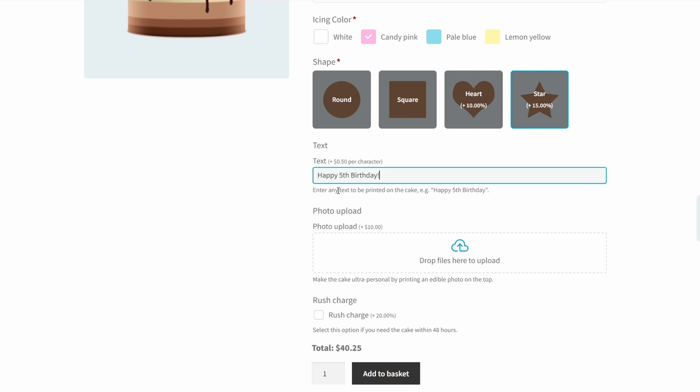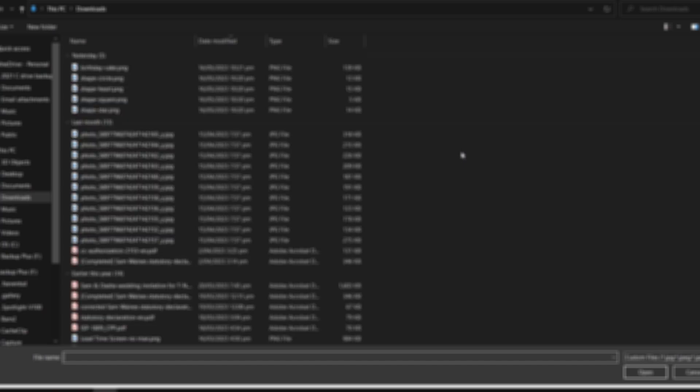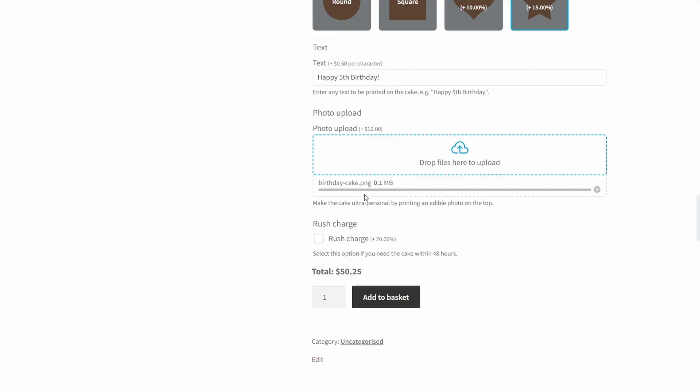Now I would also like to do a photo upload. Awesome. And that's going to add $10 to my fee. And finally, a rush charge to get all of this done as fast as possible. And my total is $55.25. So now you can offer more options and make more money from those options using this plugin. Very handy indeed.